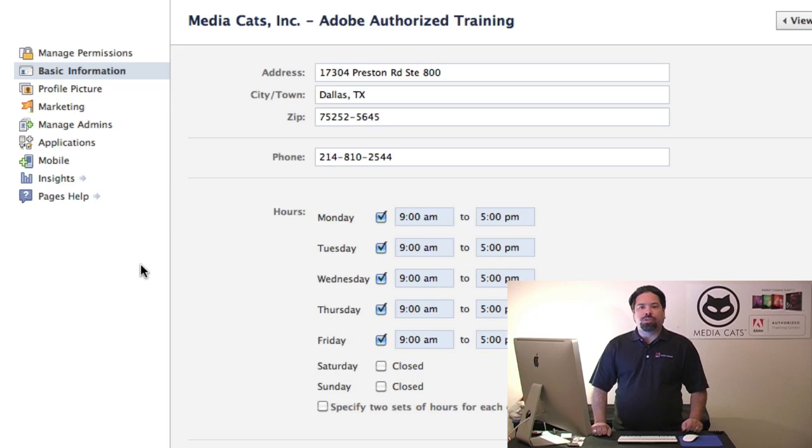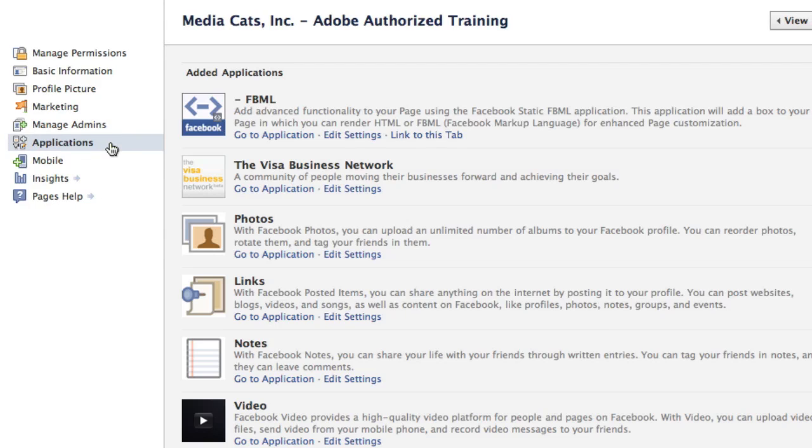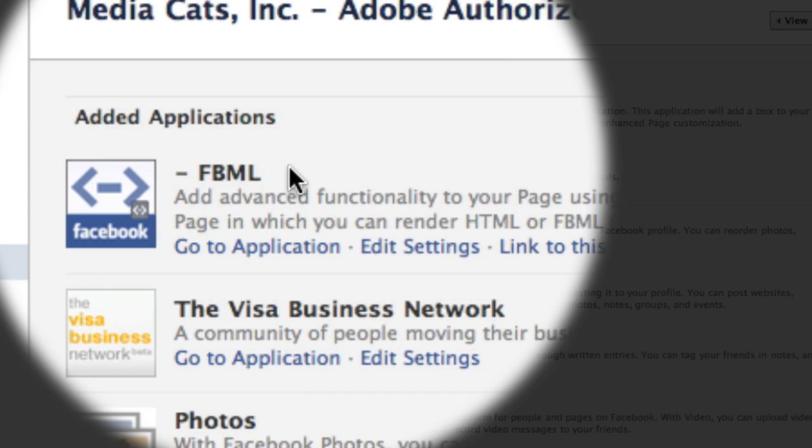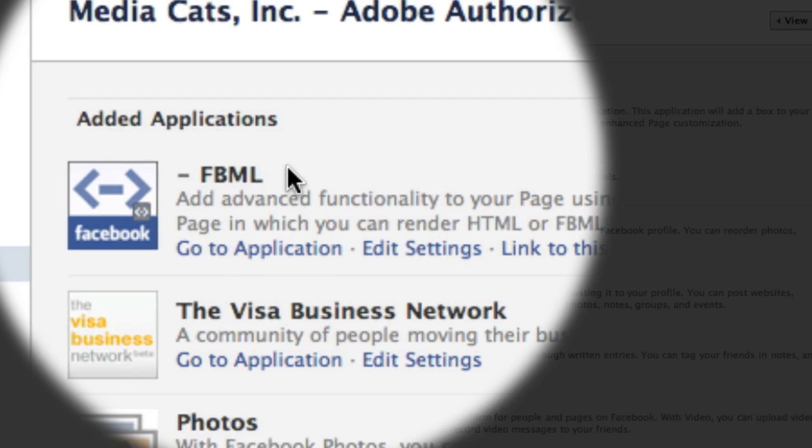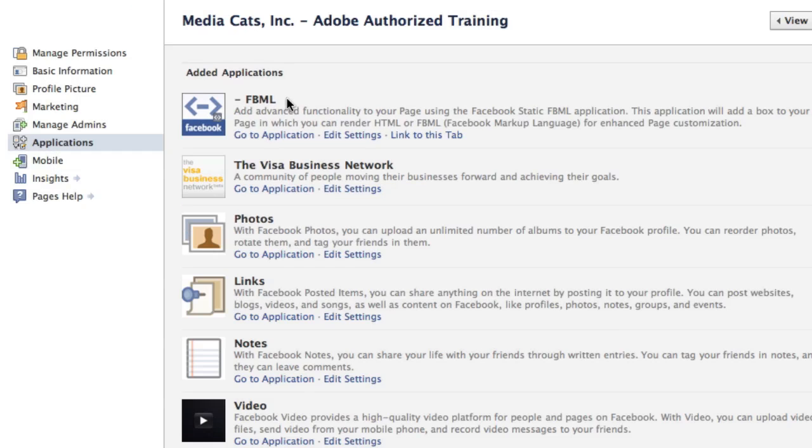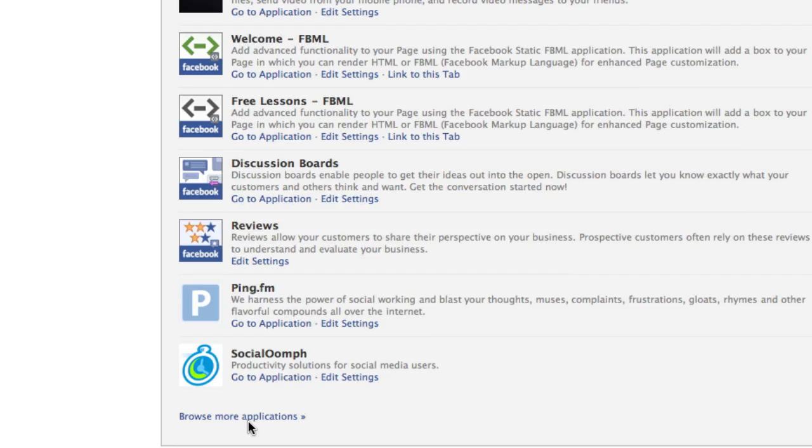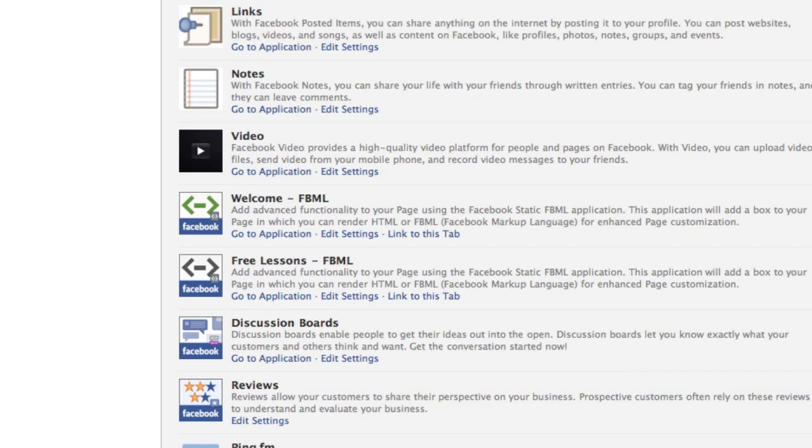The first thing that you need to do is go to the applications category. You'll click on applications and what you're looking for is FBML. If you don't have the FBML application installed, you'll need to scroll to the bottom of the page and click on the link that says browse more applications, and you'll simply add the FBML application.